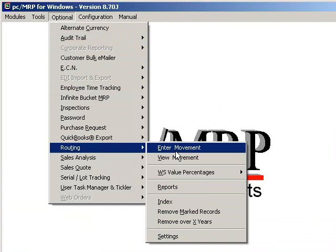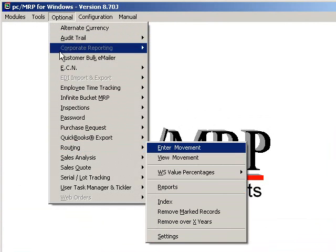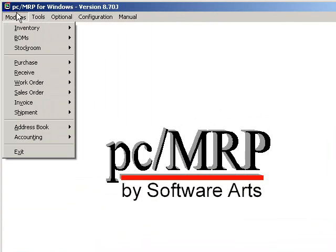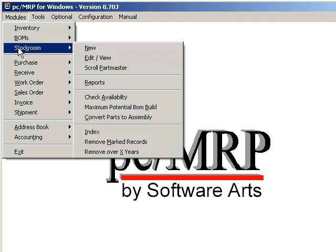Before I can track a sales or work order through manufacturing, I must first issue a sales or work order to manufacturing.